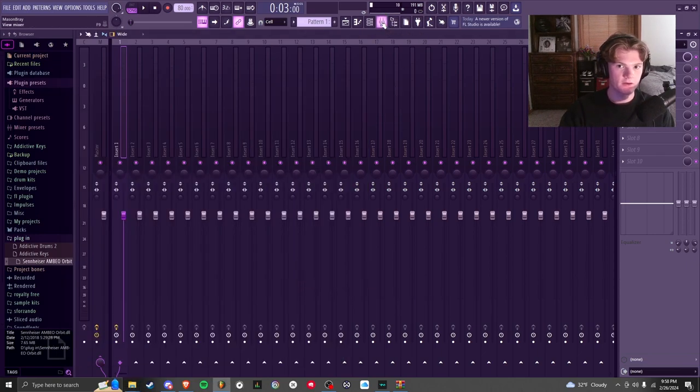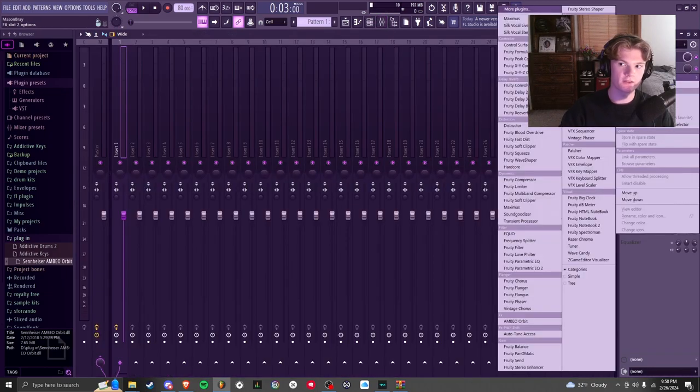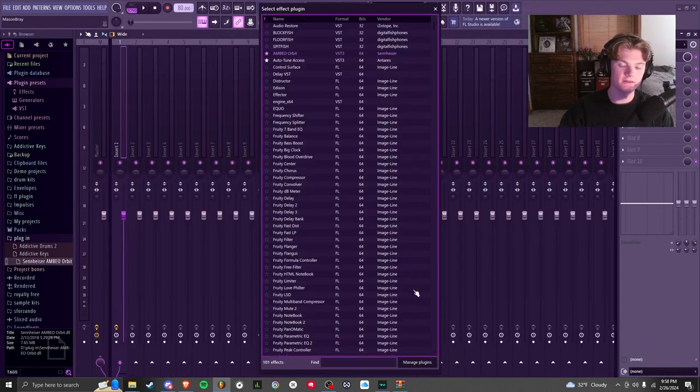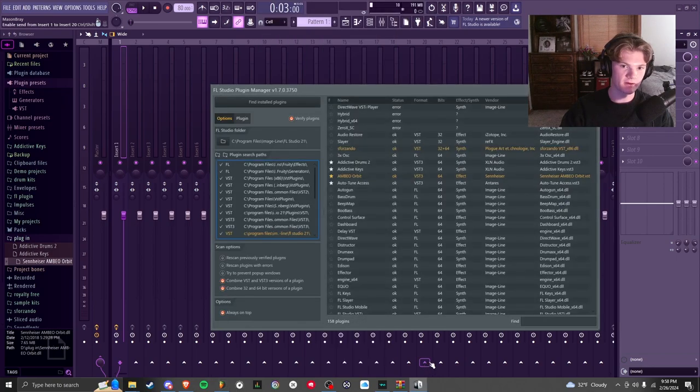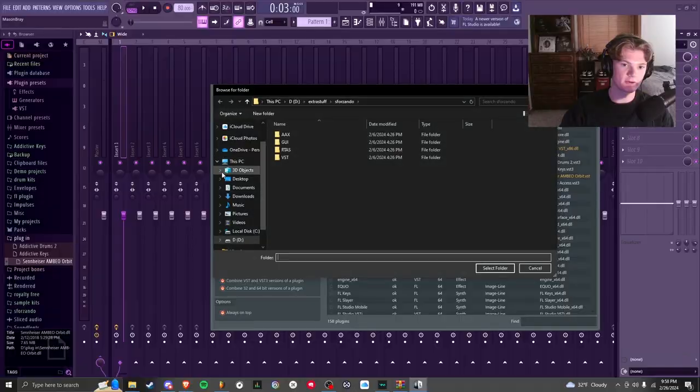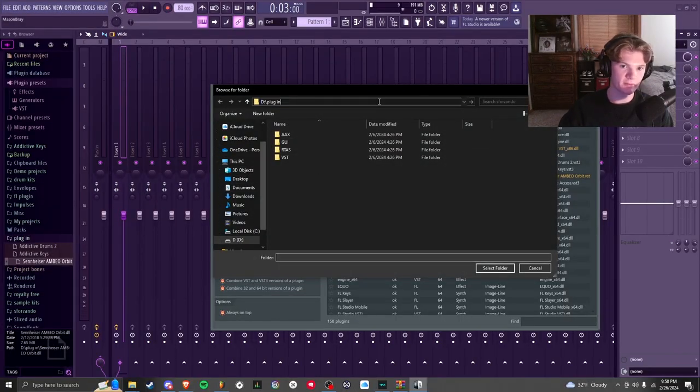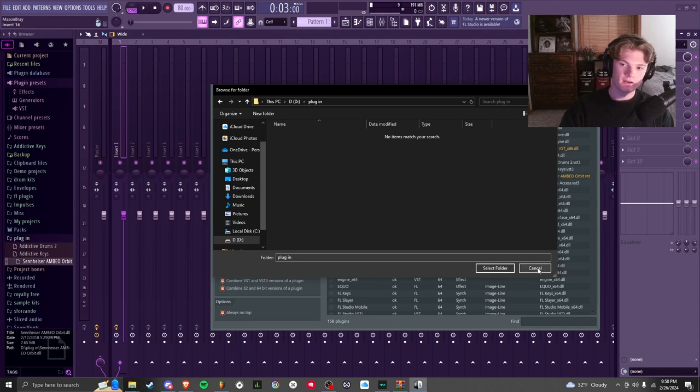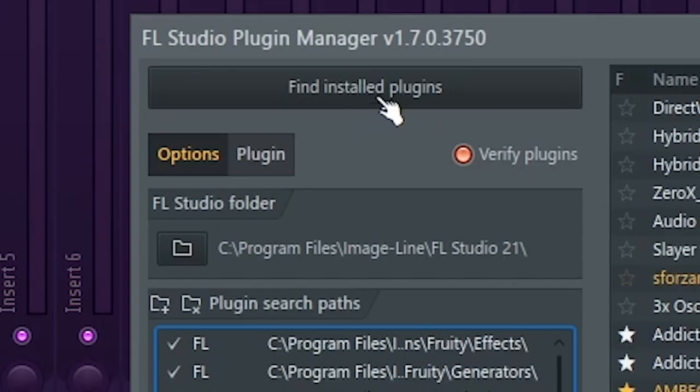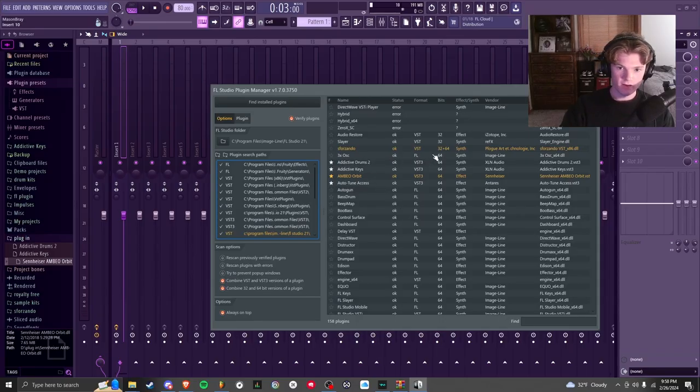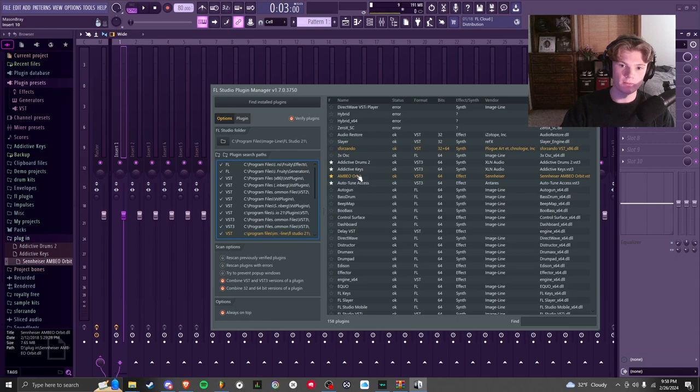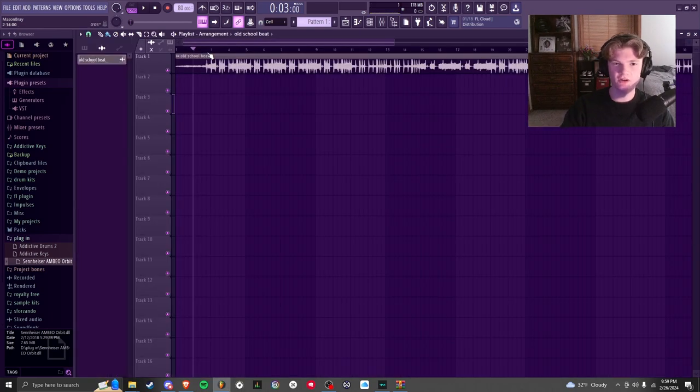Go to your mixer, click on another slot, More Plugins, Manage Plugins. And then here you're just going to click this folder with a plus, so it'll make you a new path. Then you just paste your path and then hit Select Folder. Then once you do that - this is the part that I forgot to do - you have to click Find Installed Plugins and it's going to search that folder for the DLL. And then once you get it, you should see Ambio Orbit. I just click the star next to it so it's easier for me to find, but you don't have to do that.